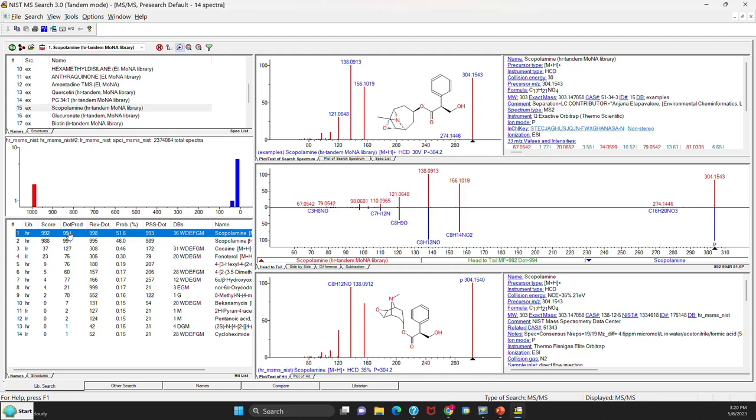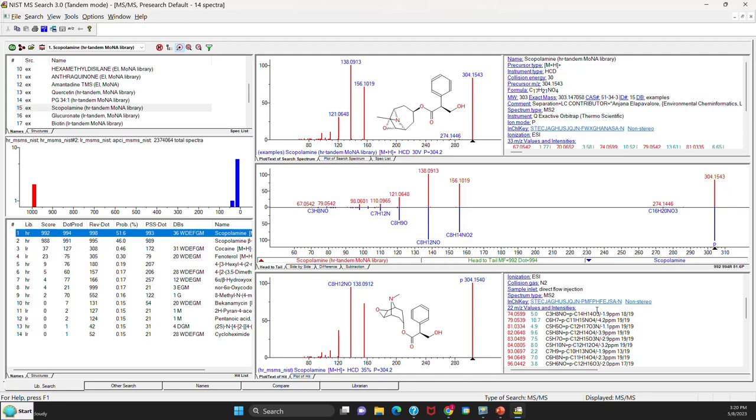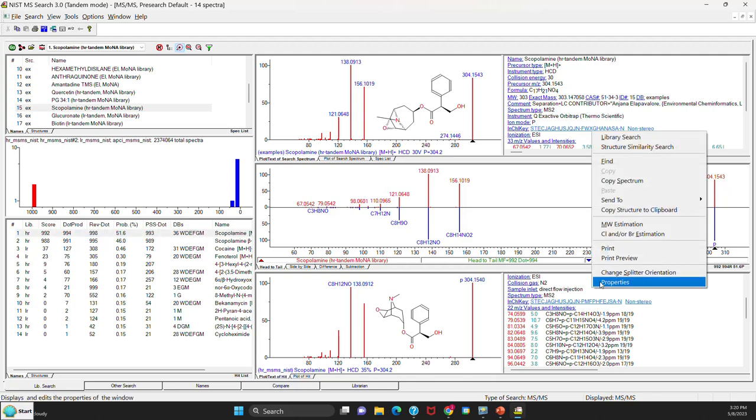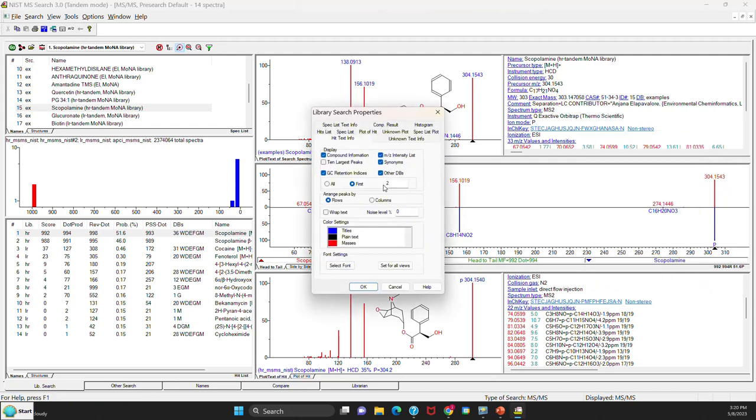Let's take a closer look at some of the results. I'll select the best hit in the results, which is hit number one here. And then go to the bottom window. When I'm looking at the results in the bottom window, I find it very useful to get rid of some extra information that I'm not really interested in. So I go to properties.